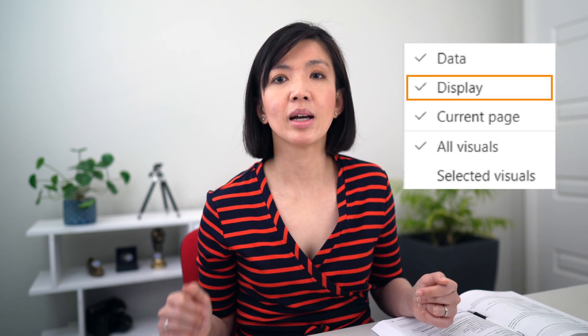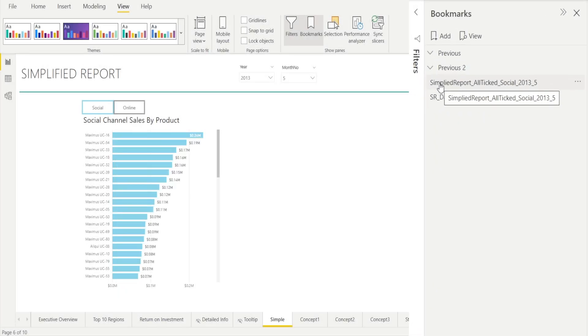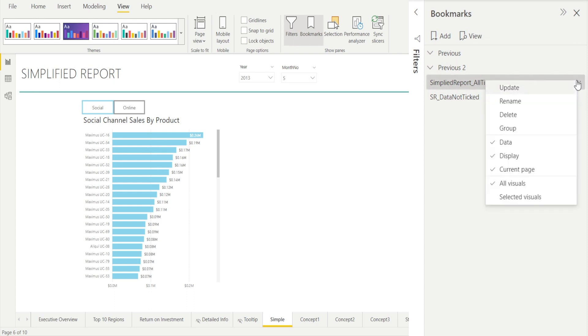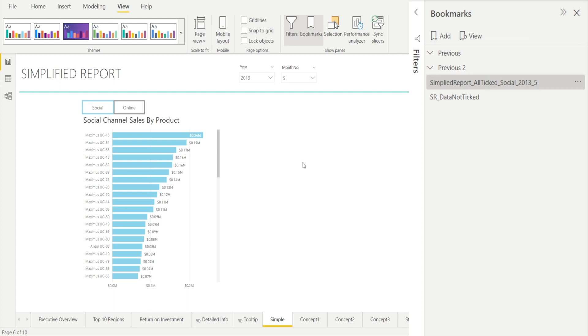Next, what does it mean when the display option is ticked? Power BI will help you remember the display state, such as spotlight, as well as visibility — whether items are shown or hidden. I'm clicking our previously created default bookmark where all options are ticked, and I want to show you what it means to have the display option ticked versus unticked. With display ticked, it will impact the spotlight setting of the report.